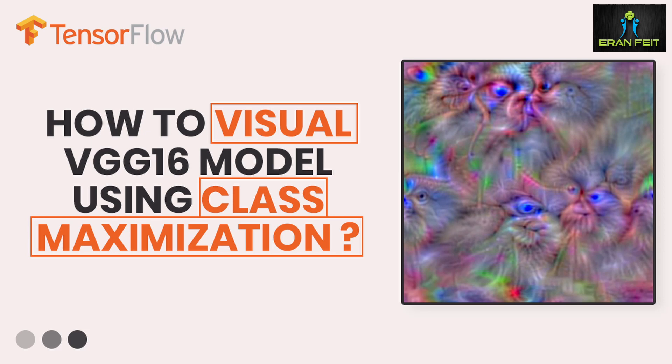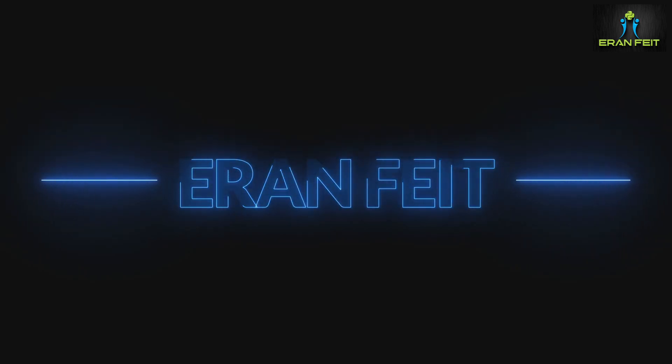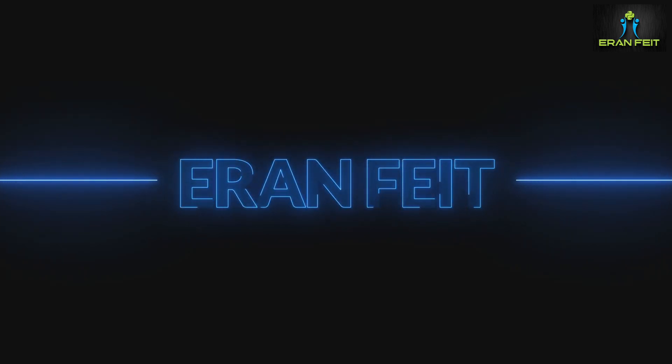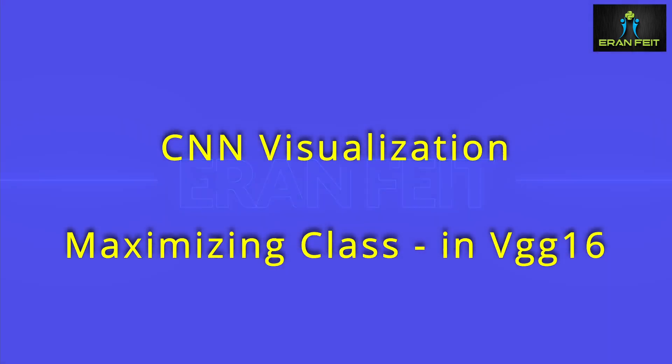Hi. Today we are going to run a very interesting process on the VGG16 model. We are going to take one of the 1000 classes and ask the model what is the best image for predicting this class.